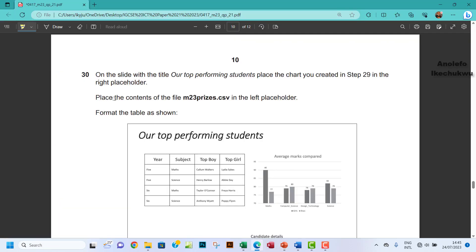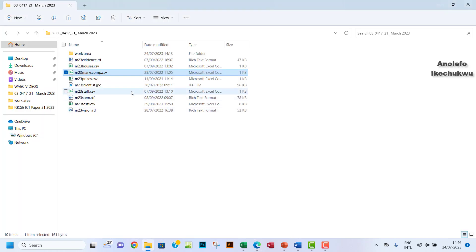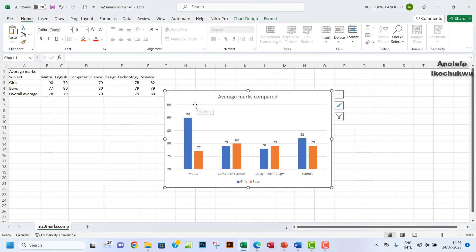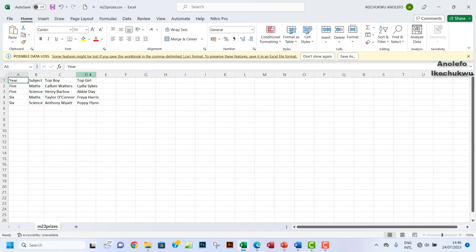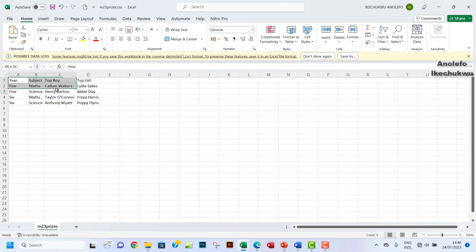The next question: place the content of the file m23prices.csv in the left placeholder. So let's open m23prices.csv. Let's go to the file and open that. It's open here. Let's make sure that our data — everything is showing pretty well. So this content here — you want to copy it.